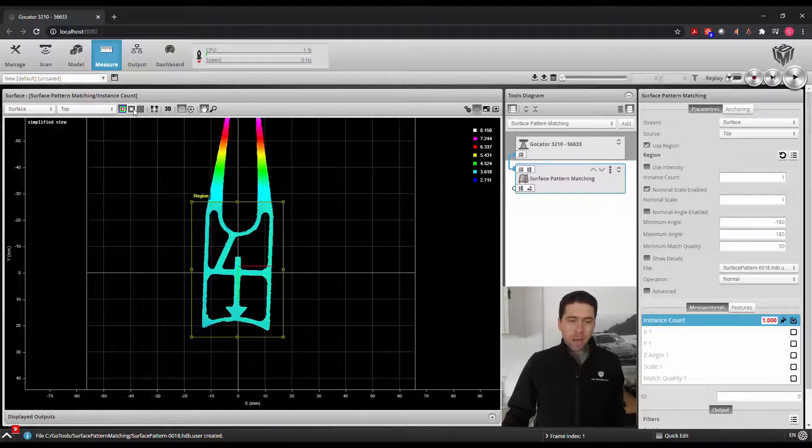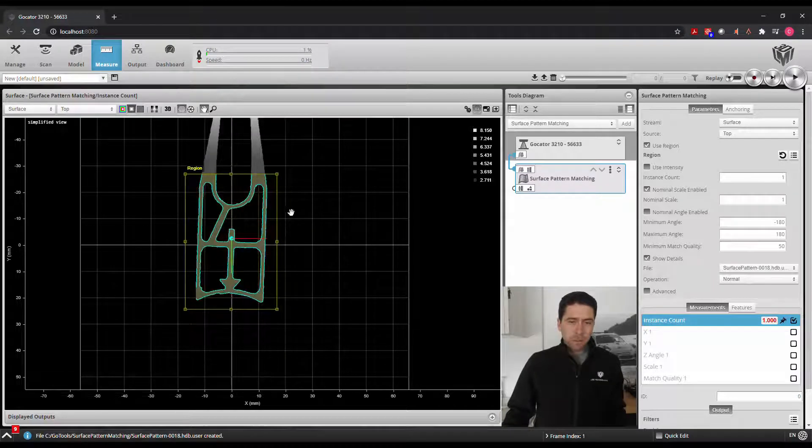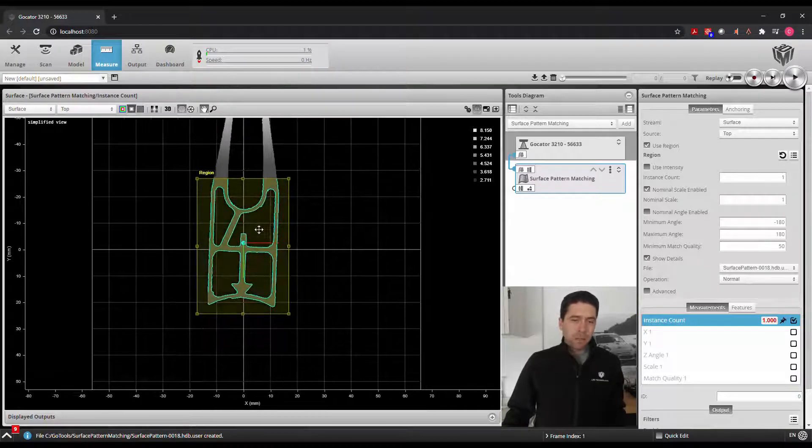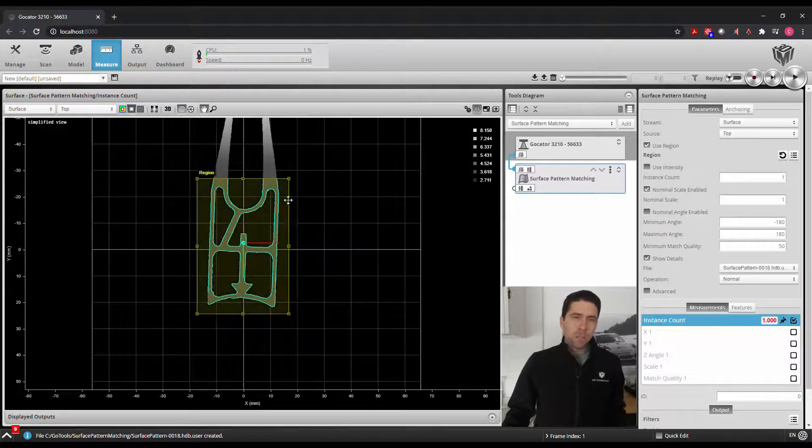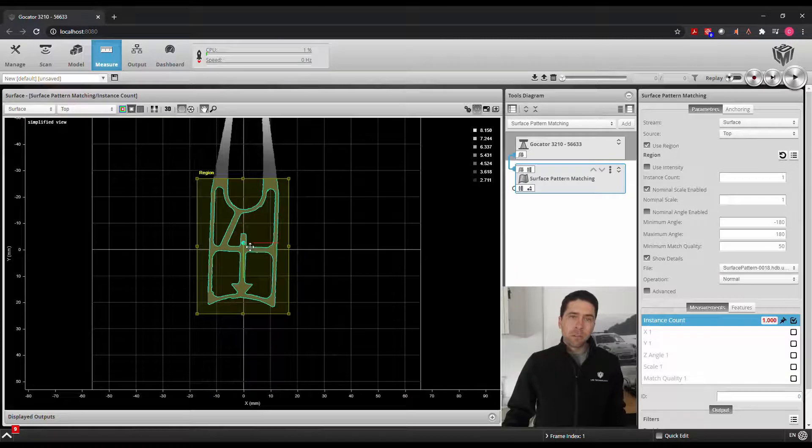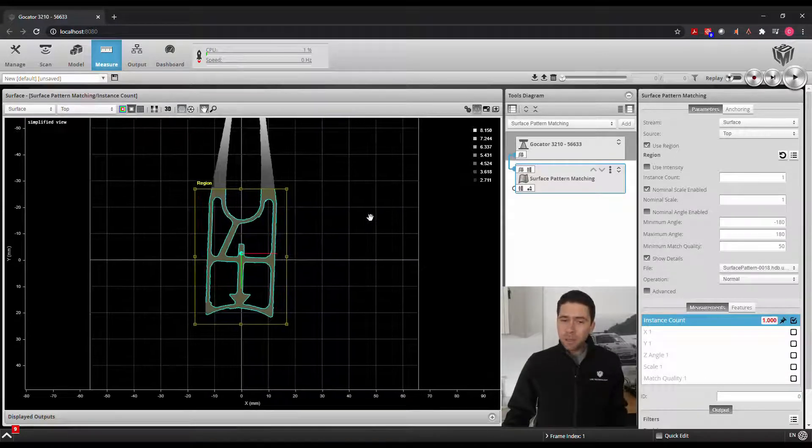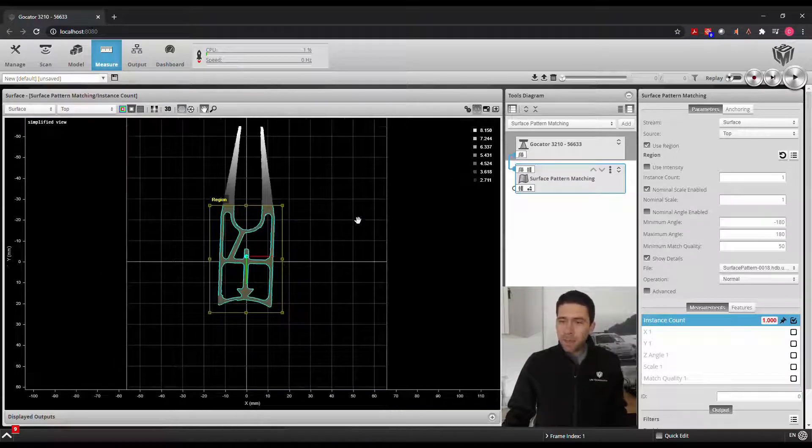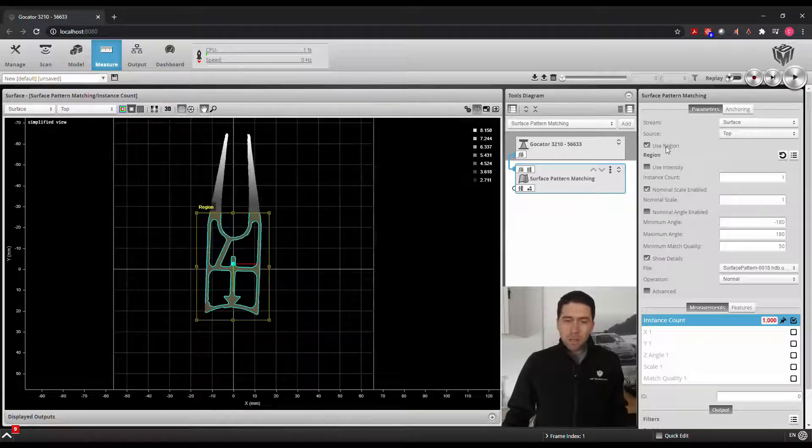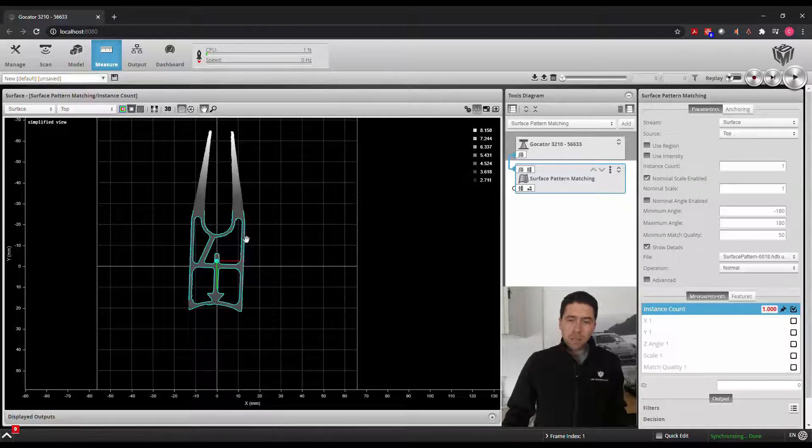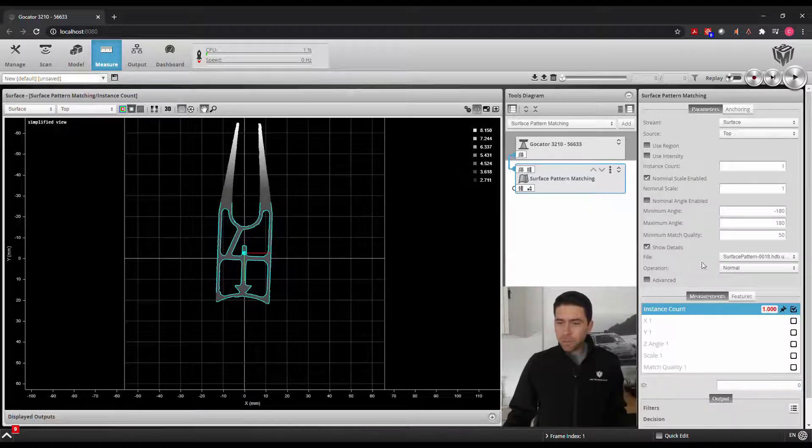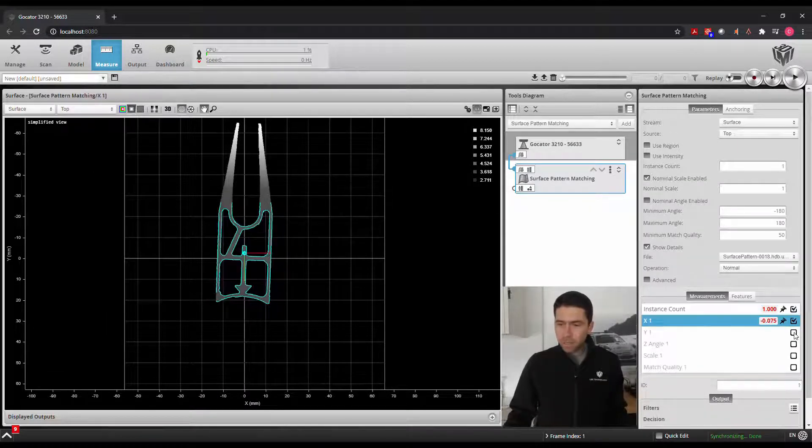Now that we've created that, if we get out of our height map and we show the details, we'll actually see what pattern outline is it using to identify the location of this coordinate system. Now that we have this, we can use this pattern location to define our X, Y, and Z angle location for subsequent tools.